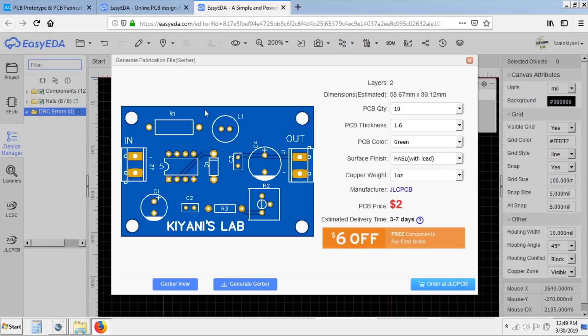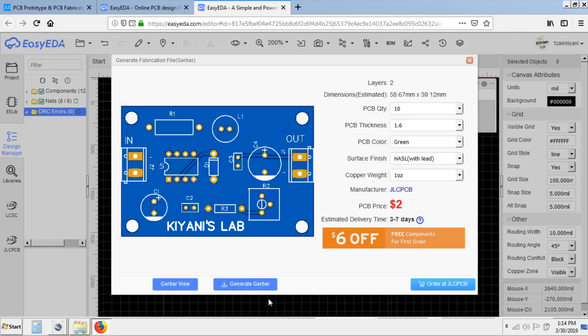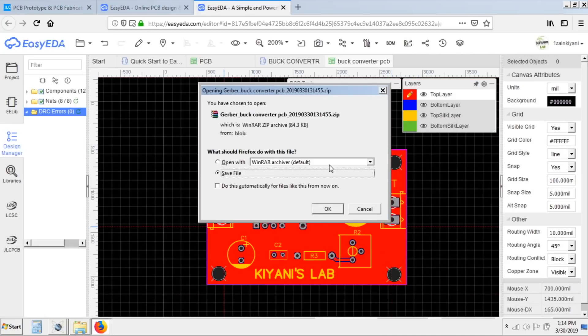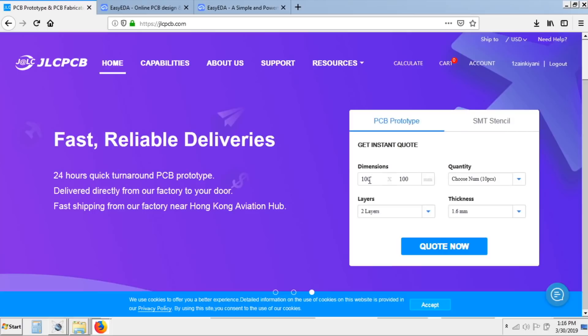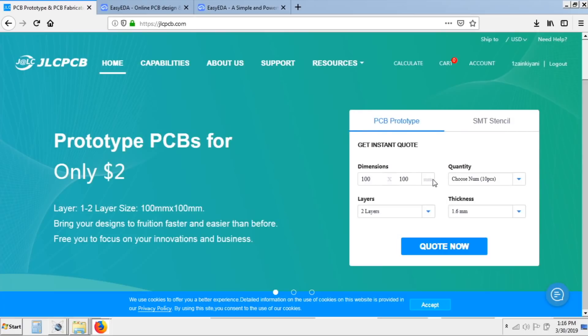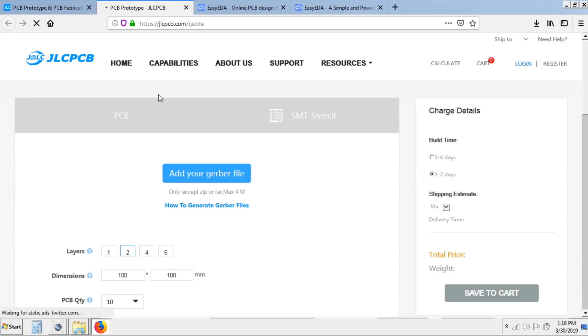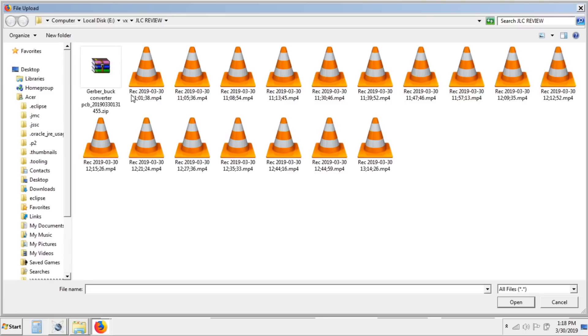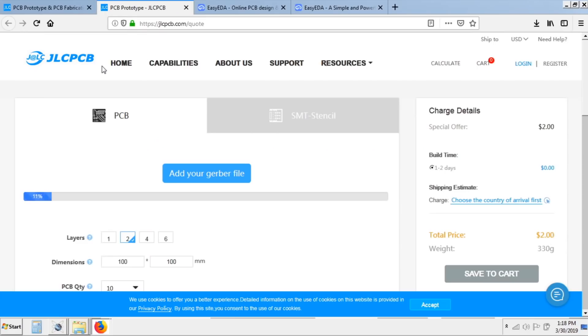After that this window will pop up where you can click on Order at JLCPCB to directly order from JLCPCB website, or you can click on generate Gerber file. After that go back to JLCPCB website and click on quote now and click on add Gerber file and select your Gerber file.